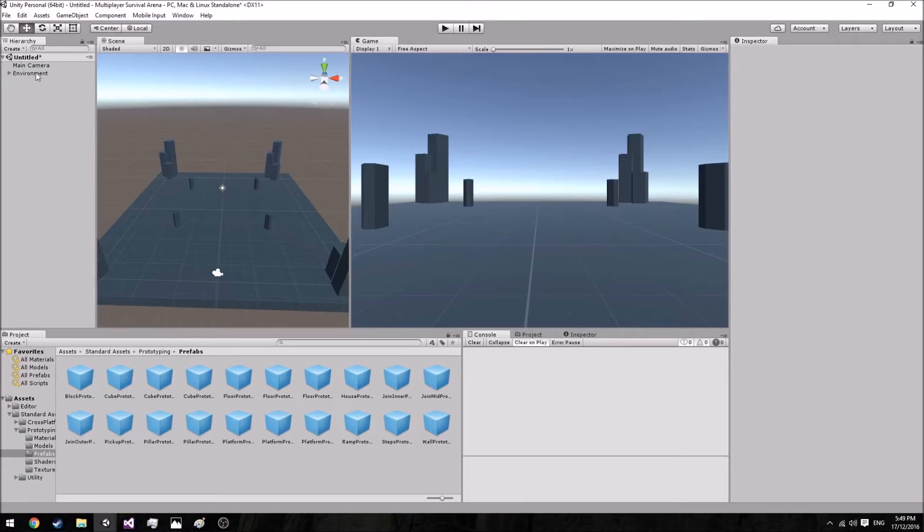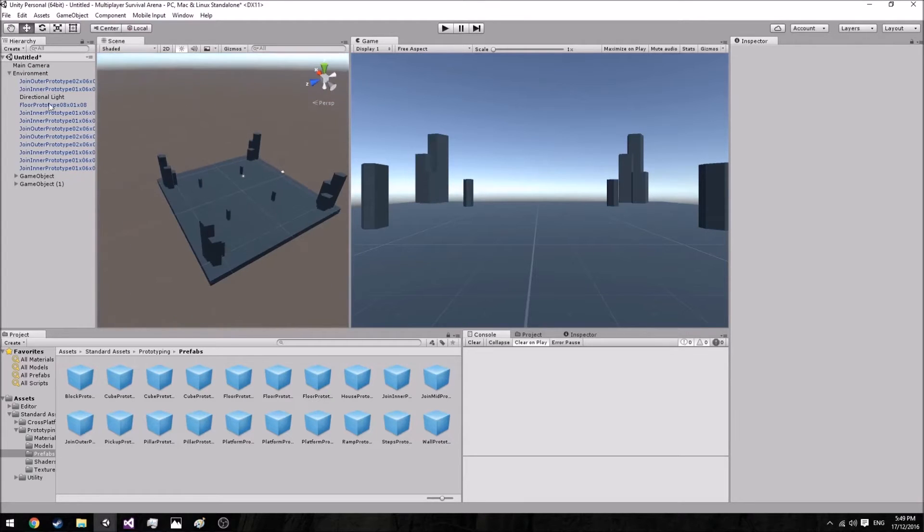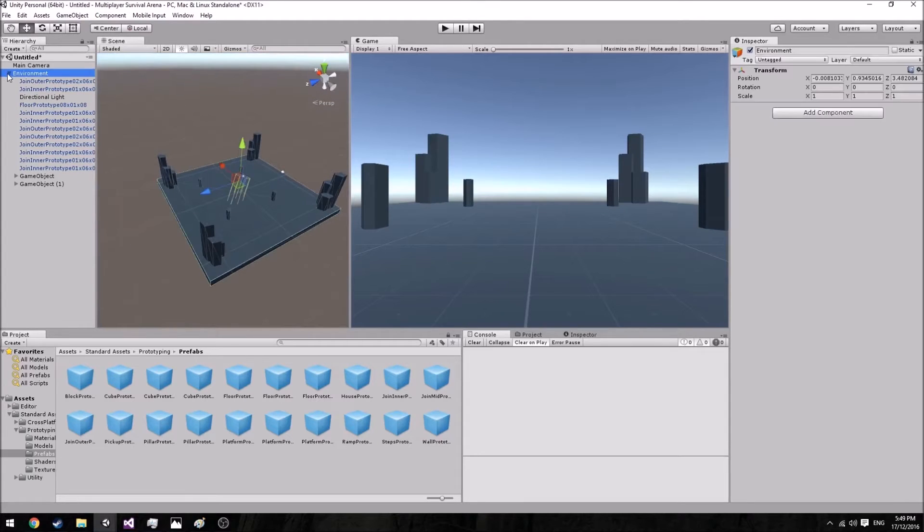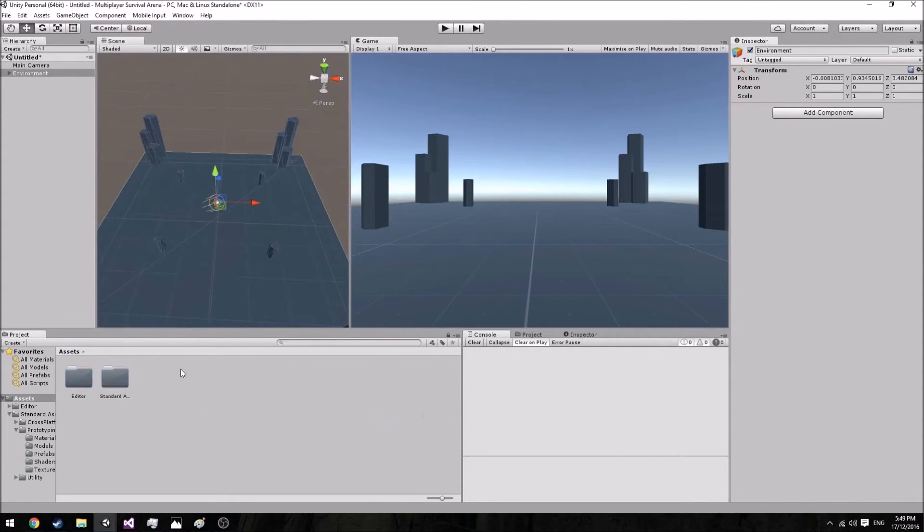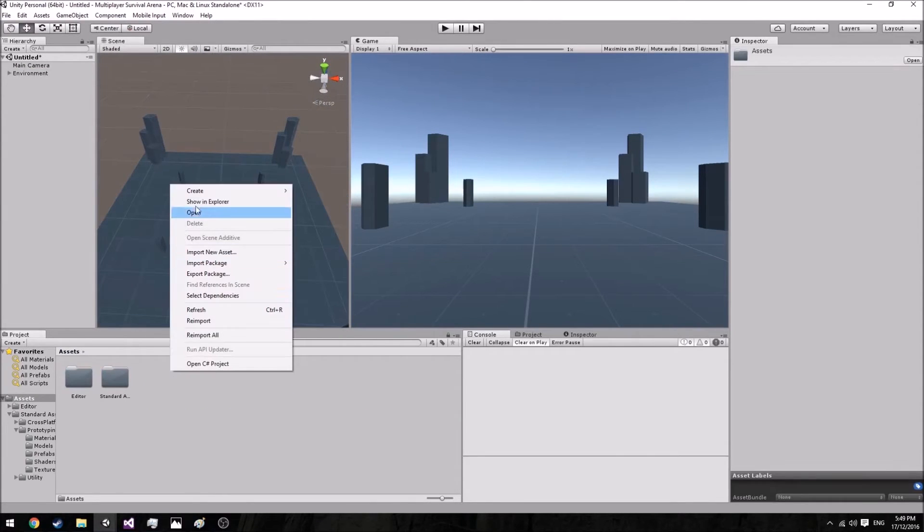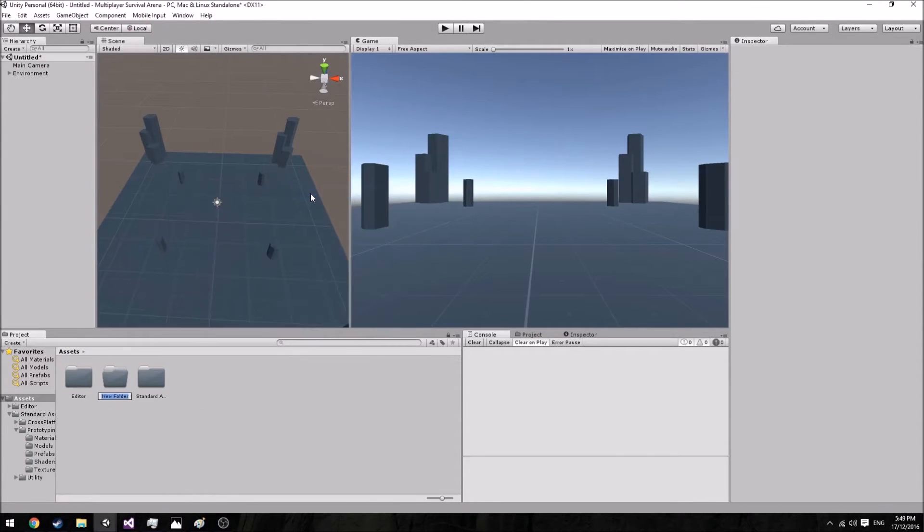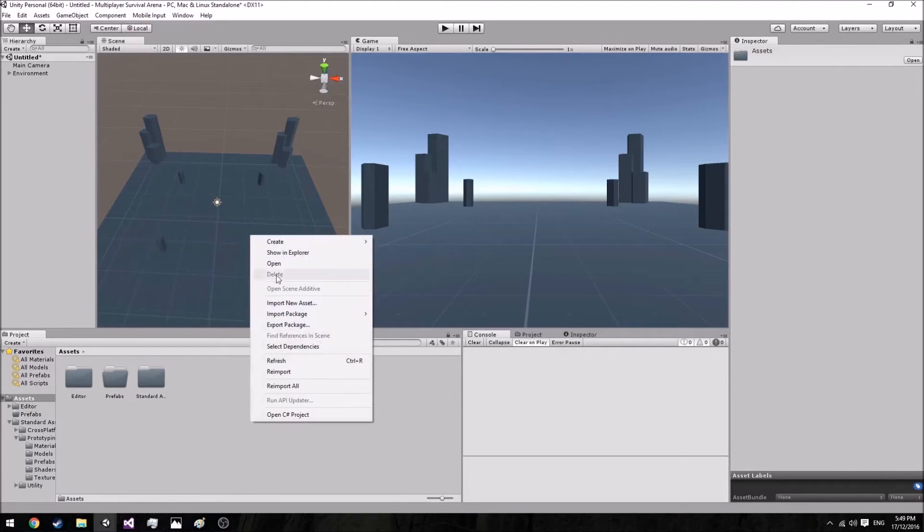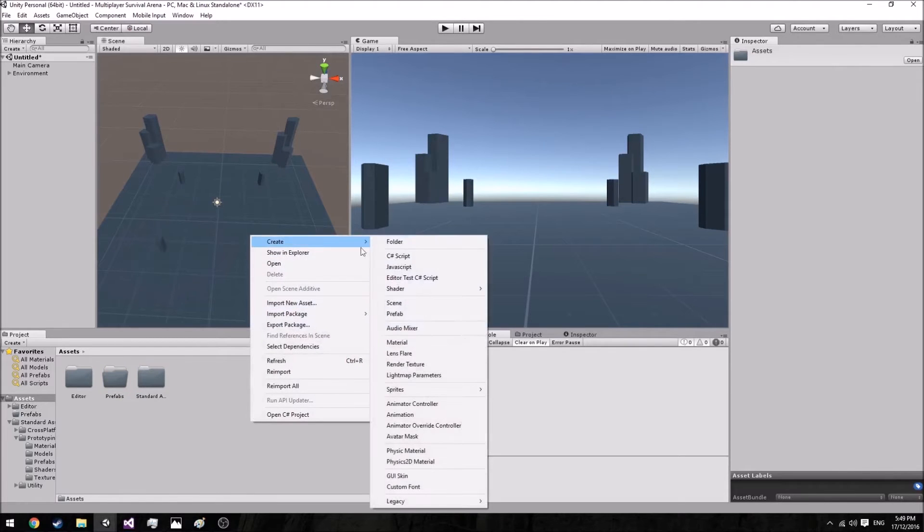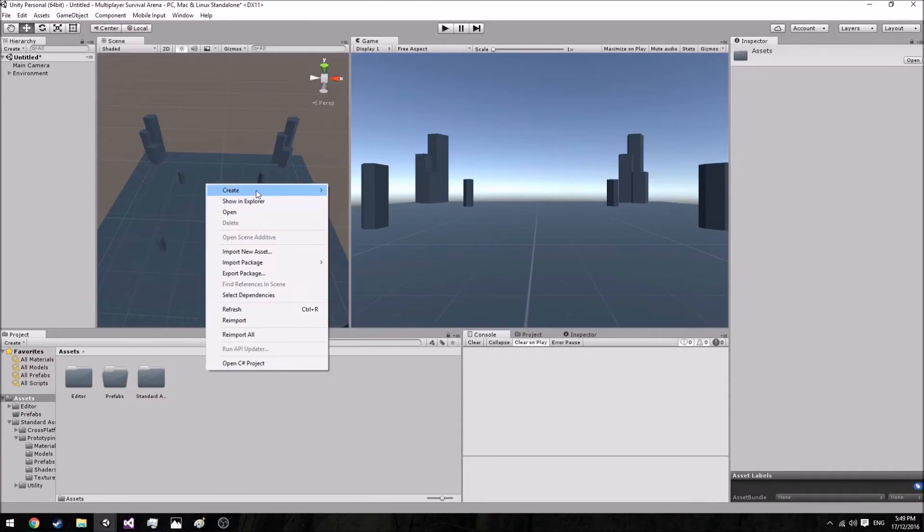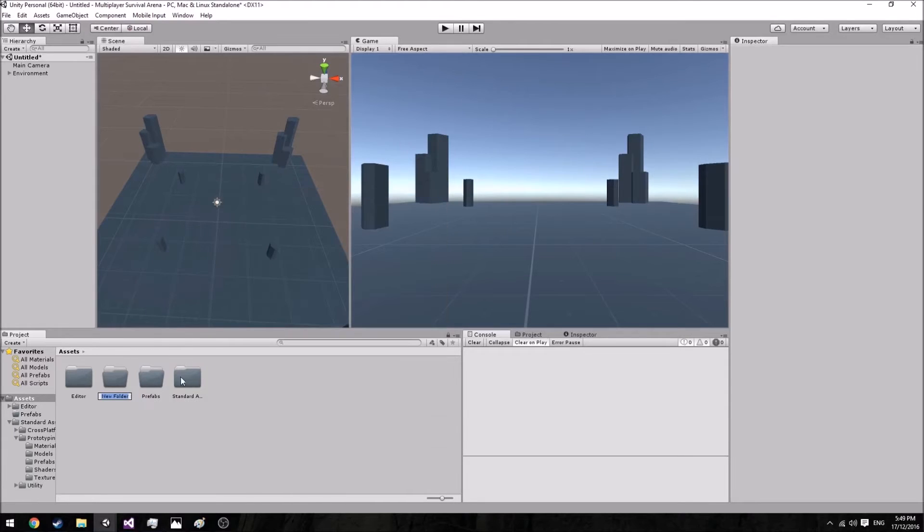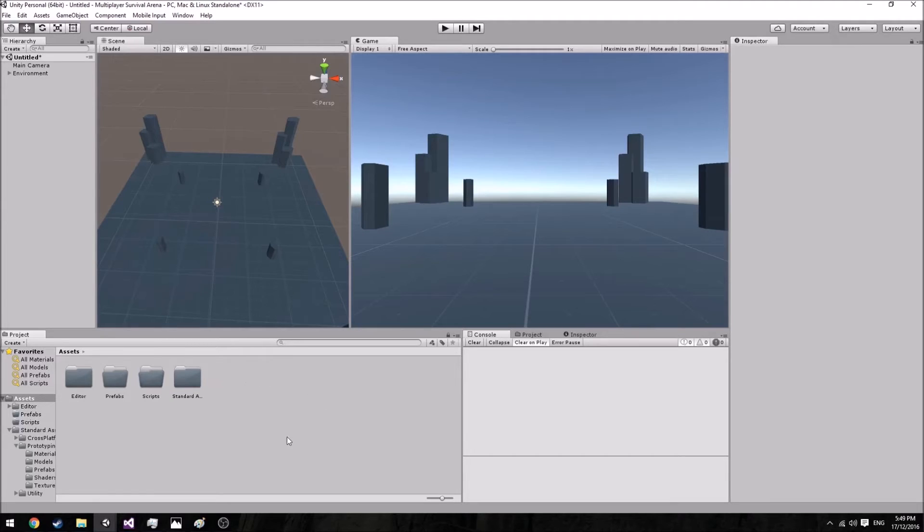If you don't know what an empty game object is, it's basically just as the name suggests - an empty game object. All it has is a transform and that is it. Generally it's just used to put things underneath so you can keep it all organized. And talking about organized, let's create a couple folders. Go down to your assets, go to create, and create a folder. I'm going to create two here and call one Scripts and one Prefabs.